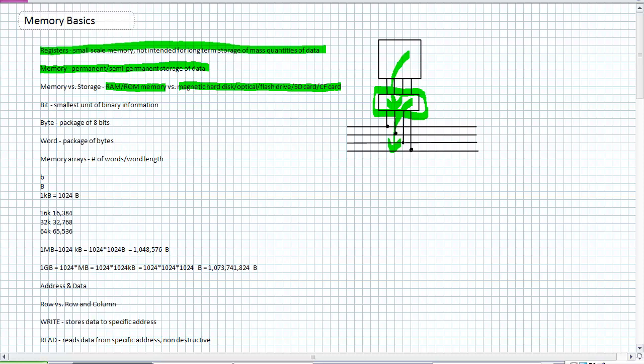What is it storing? It's storing the smallest unit of binary information: a bit. You can basically store it as a 0 or a 1. They are typically packaged in groups. A package of 8 bits is called a byte. And the term 'word' is a package of bytes — there could be a two-byte word, a four-byte word, and so on. Basically it's a grouping of bytes.